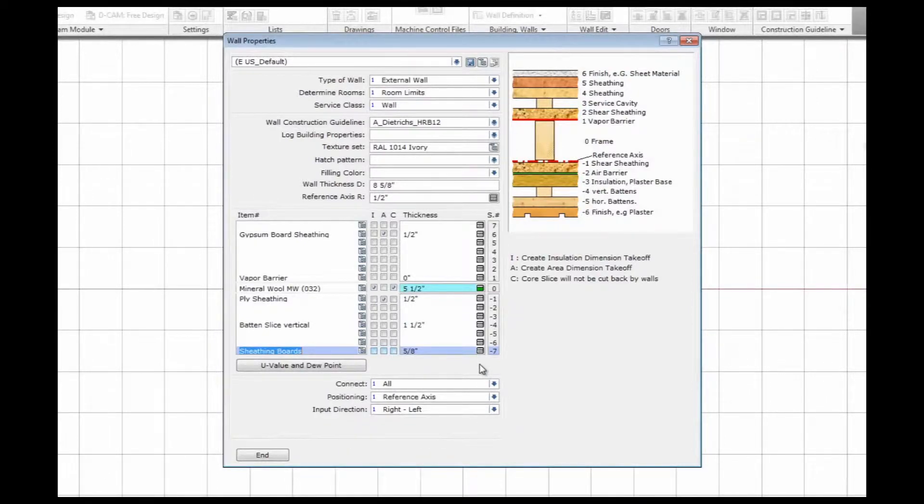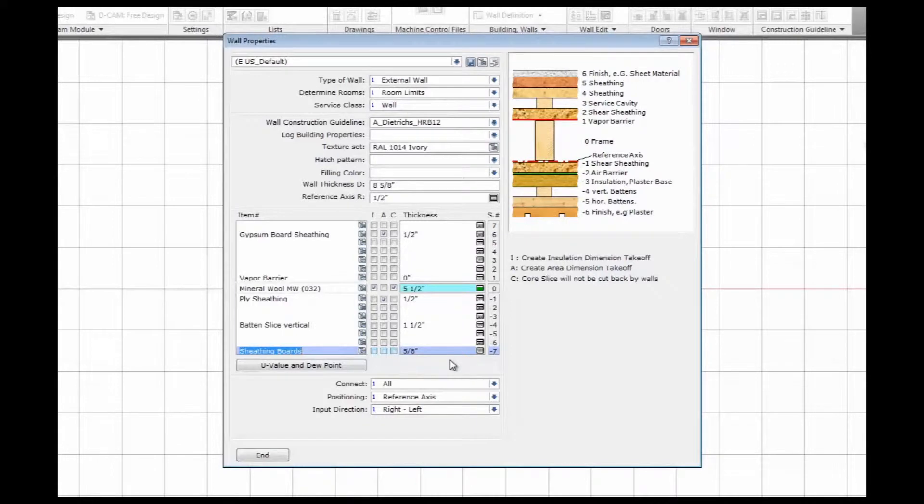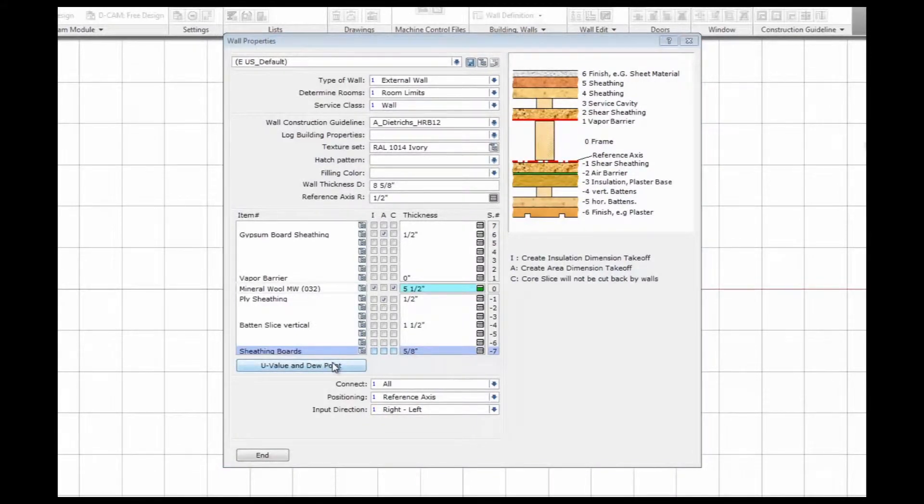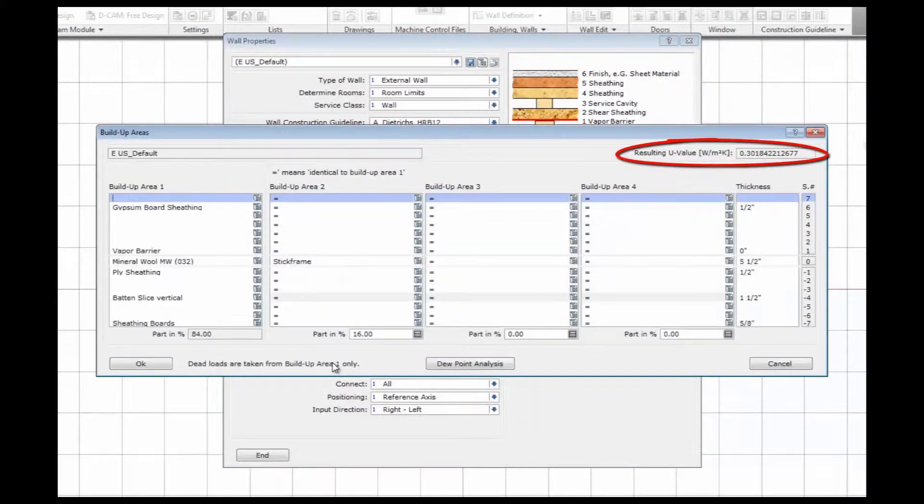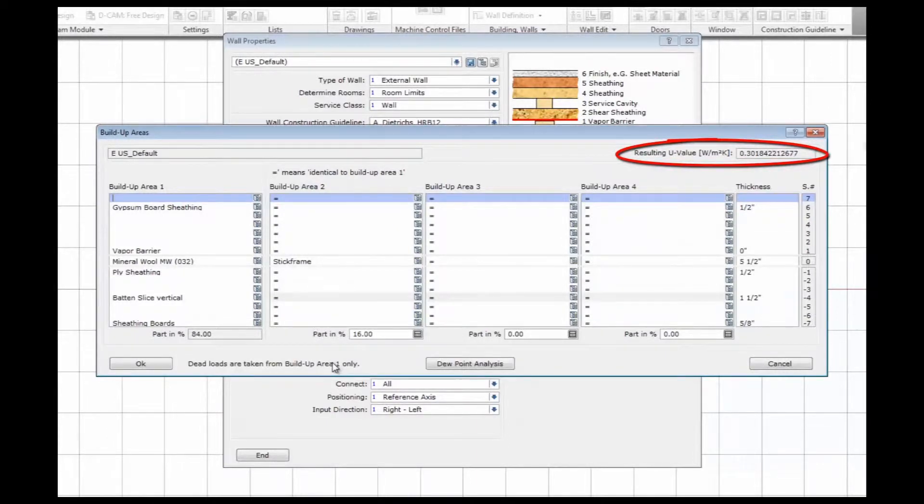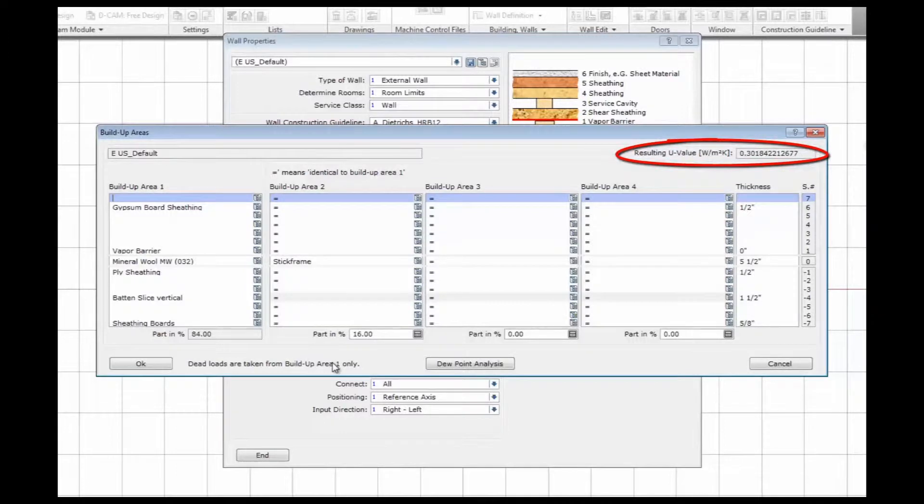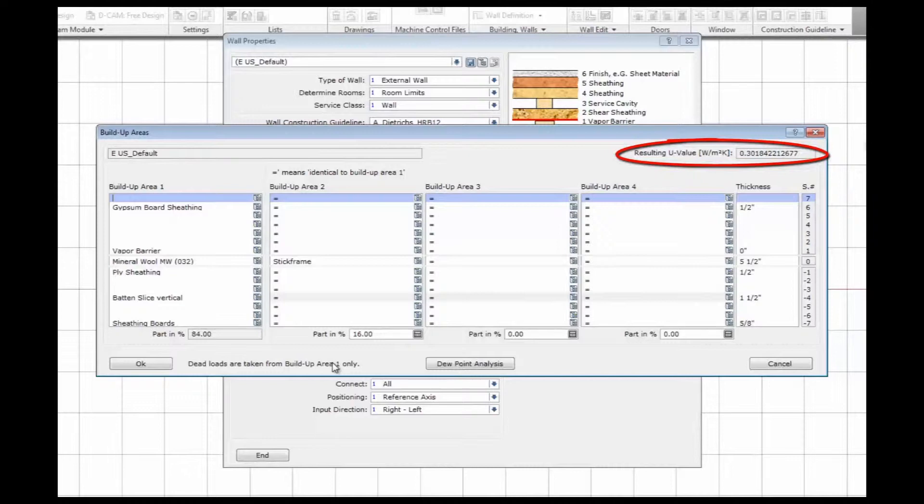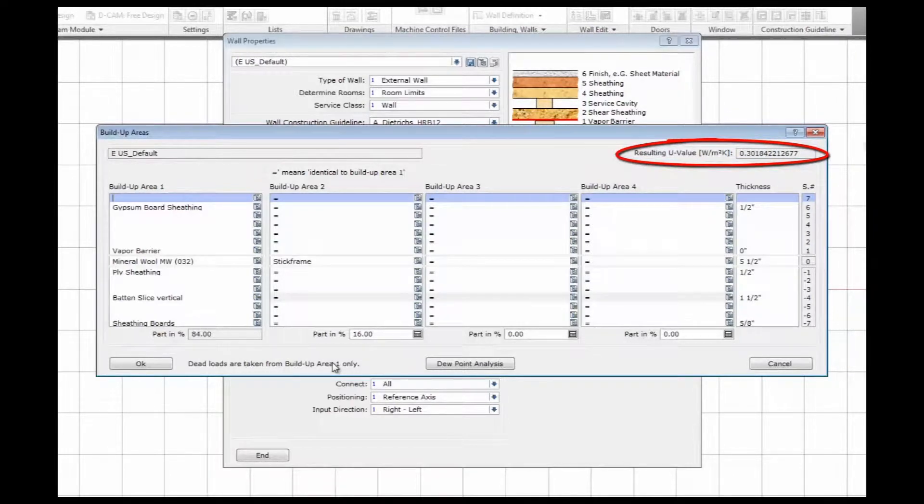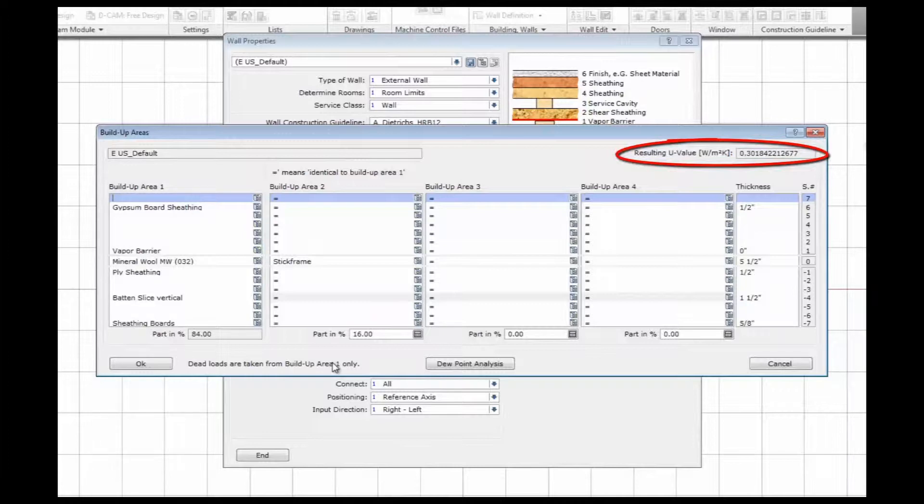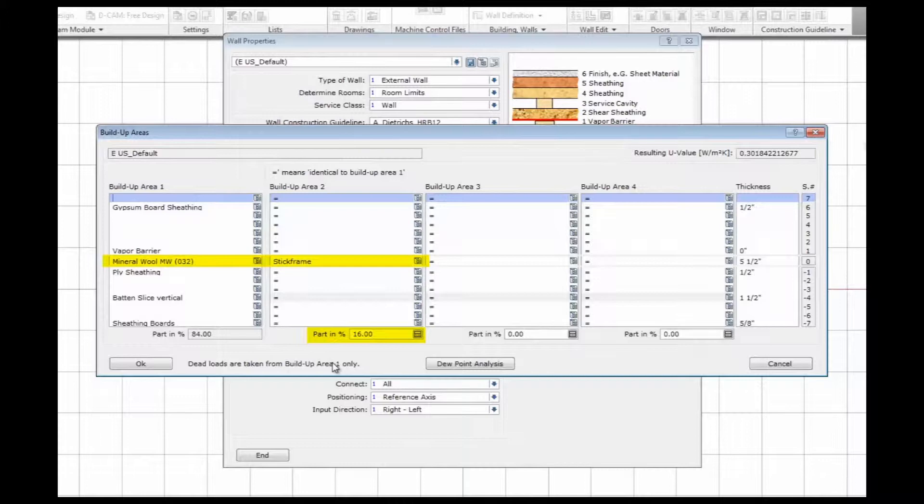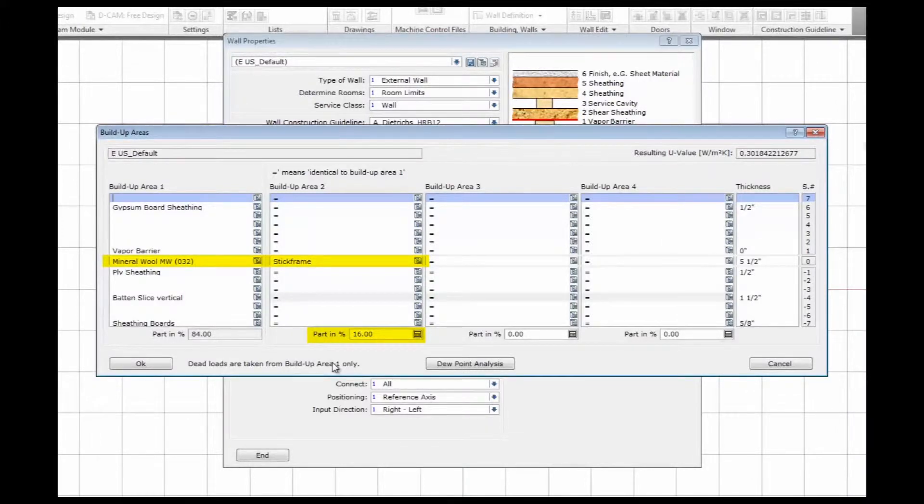With that we have our wall buildup defined now and we can look at the thermal performance of that wall. Just click here on U-value. I have a resulting U-value of 0.3. The U-value is the thermal performance of that wall and tells us how much energy is transmitted through the wall. The smaller the U-value, the less energy we lose. The current U-value of 0.3 is equivalent to an R19 and it's calculated according to ISO 6946.